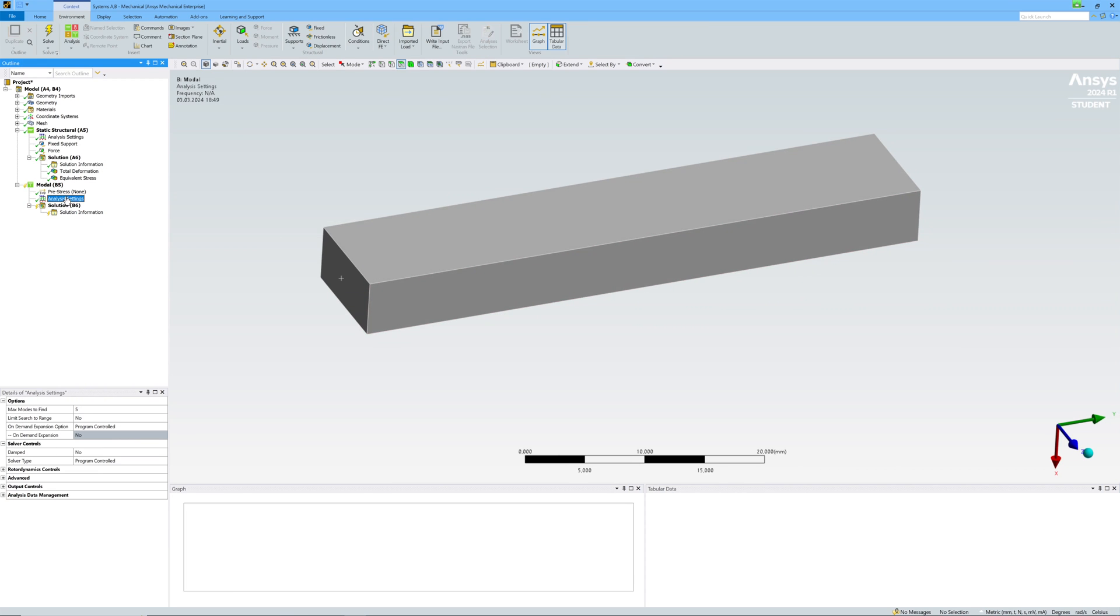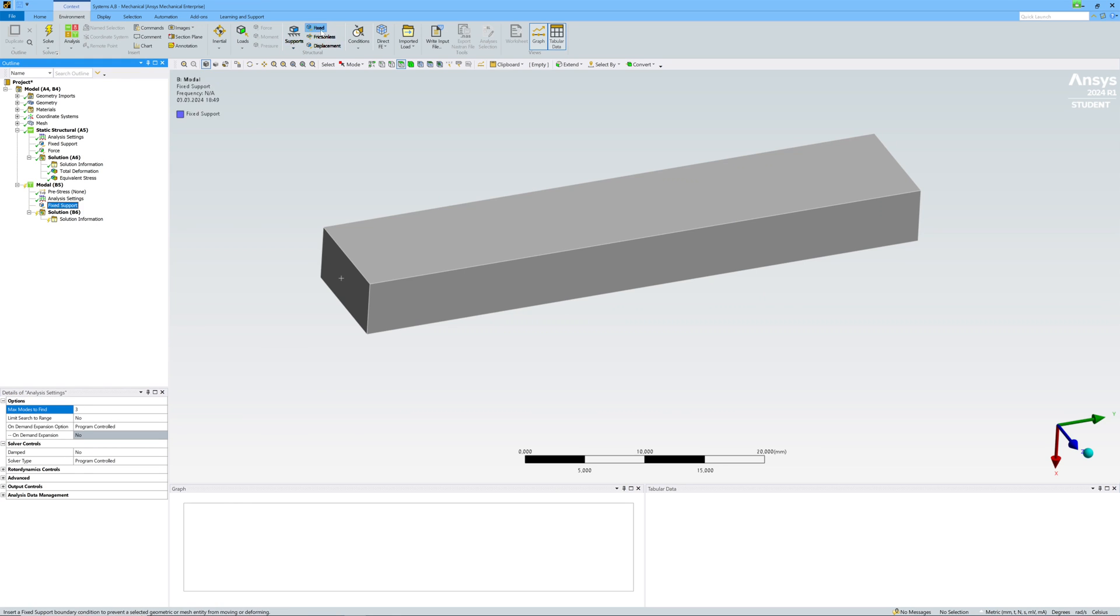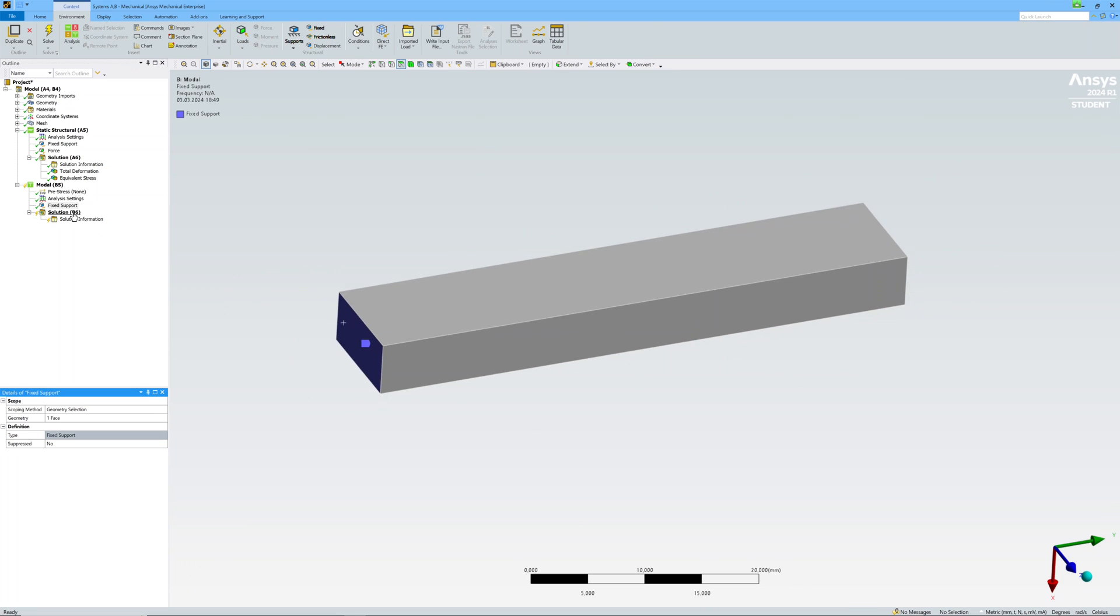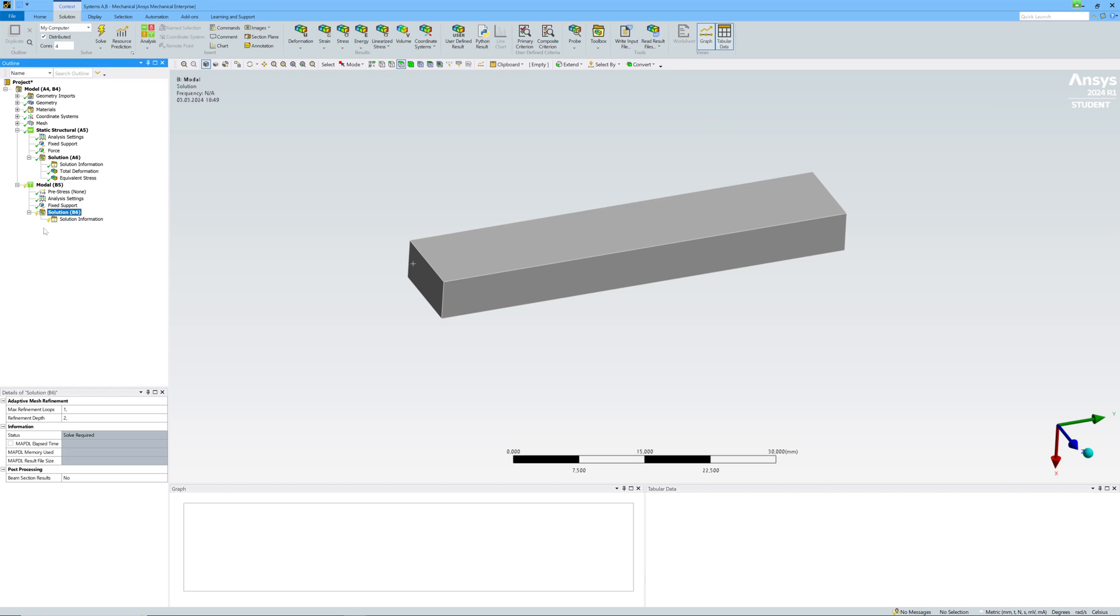Now I have modal analysis. First three modes. Fix on one side. Output displacement for mode.